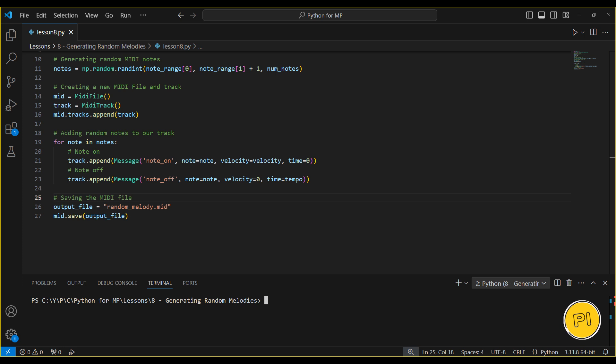And that's it! In just a few lines of code, we've learned to generate random melodies programmatically. Try modifying the parameters like the number of notes, tempo, or note range to create different types of melodies.